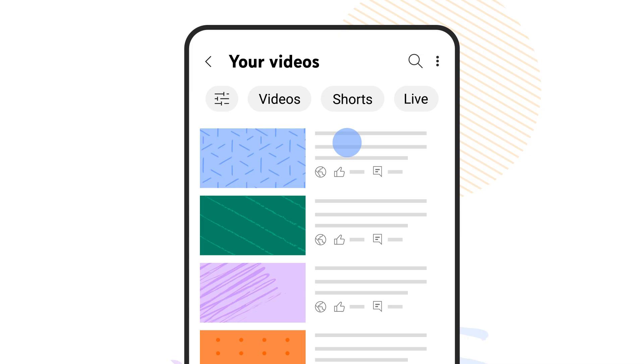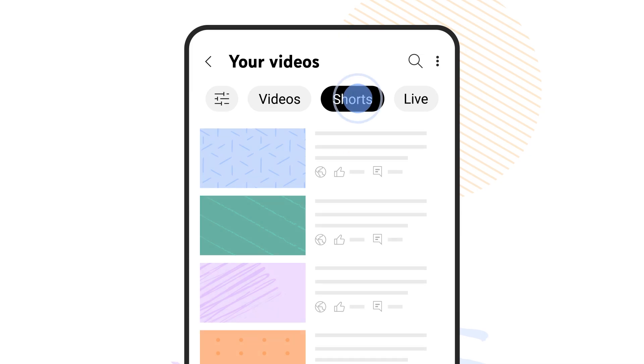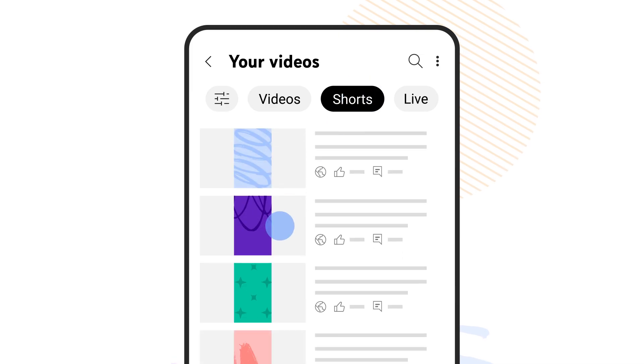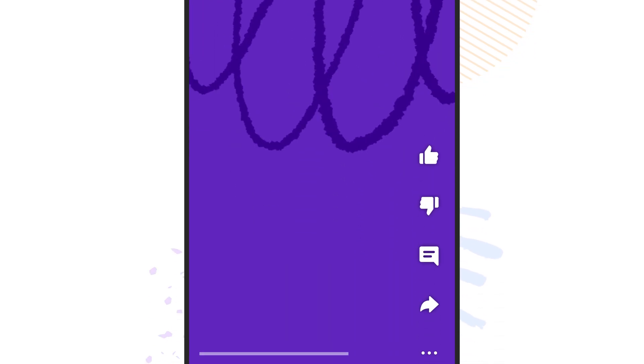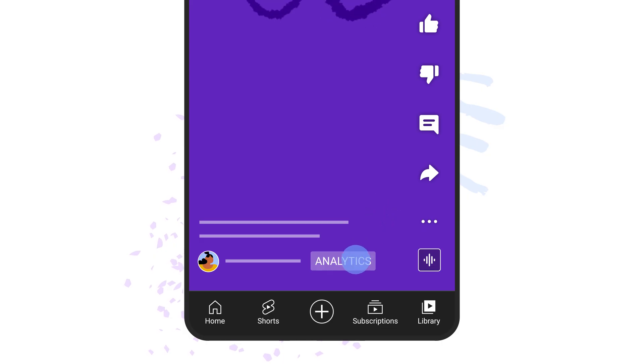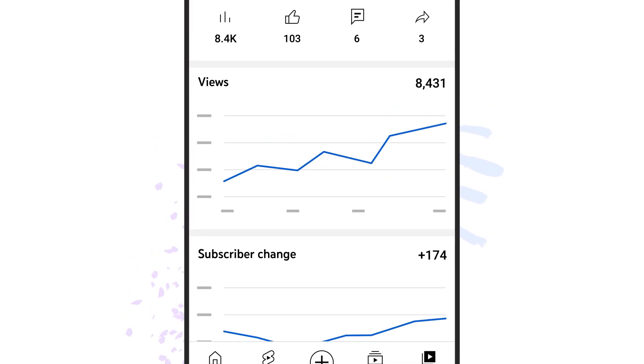From here, you can filter by shorts. Then select the short you want to see analytics for, and once it starts playing, tap the analytics button.